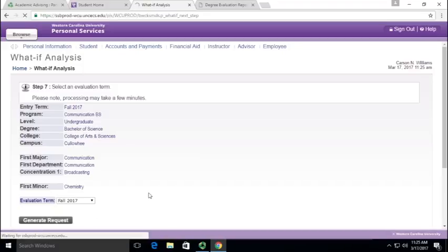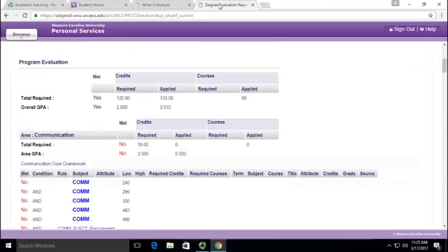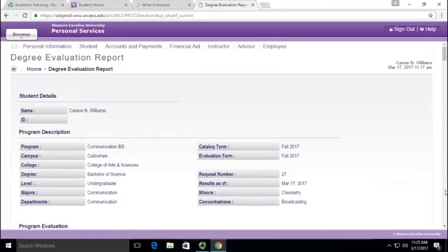And so that may take a long time if you have credits built up, but I have one pulled right here. So basically this is, it looks exactly like a degree audit, except again, it's in a major that you have not declared yet.